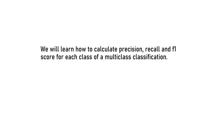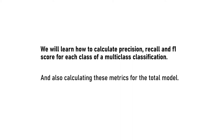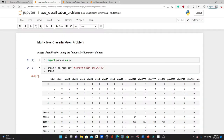In today's video we are going to learn how to calculate precision, recall, and F1 score for each class of a multi-class classification problem. We are also going to learn how to calculate these metrics for the total model. We are going to use a model we developed in a previous video to demonstrate this — you will find the link in the description, and I will still give an overview as a refresher.